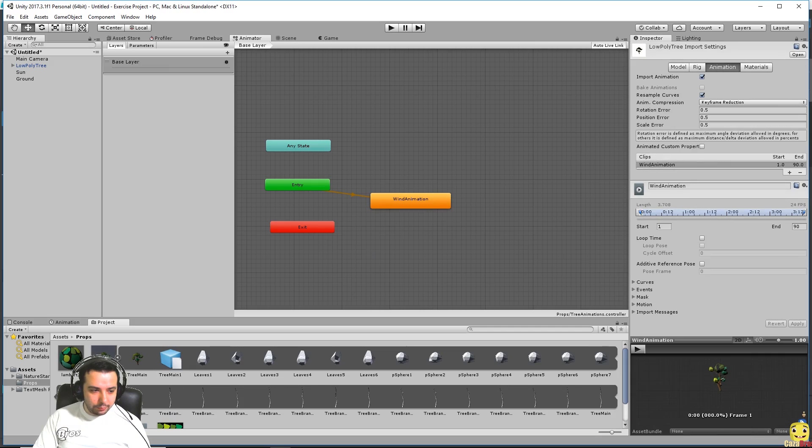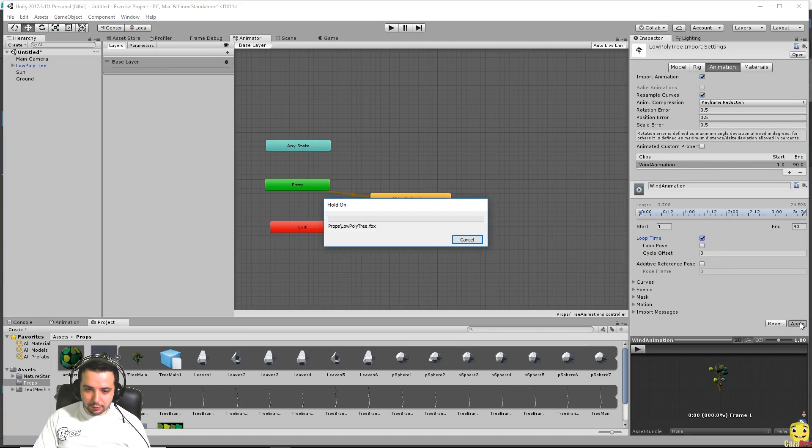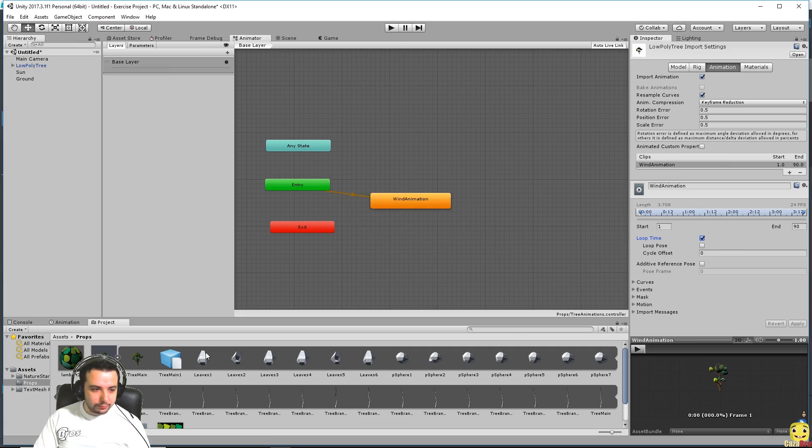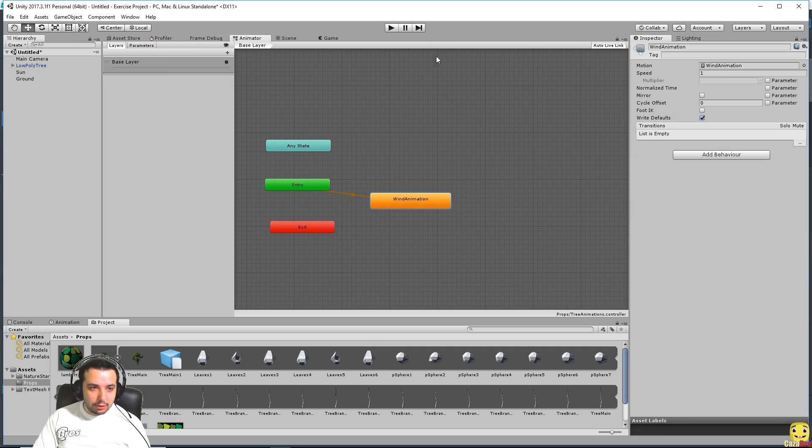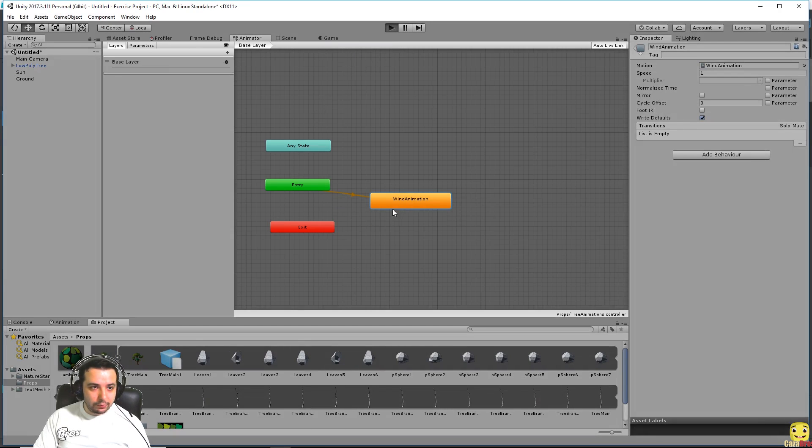That we loop this animation. So if we go back to our tree we make sure loop time is selected down here and press apply. And now the animation should just loop indefinitely and I think if we press play we should be able to see.